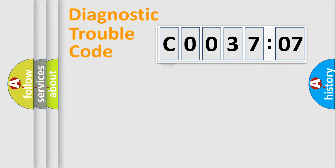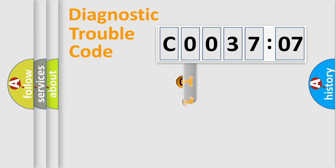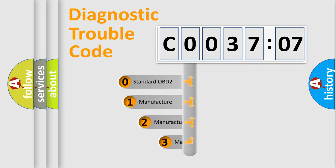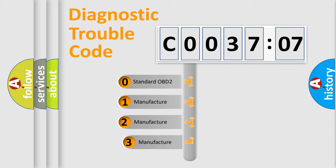Powertrain, Body, Chassis, and Network. This distribution is defined in the first character code.